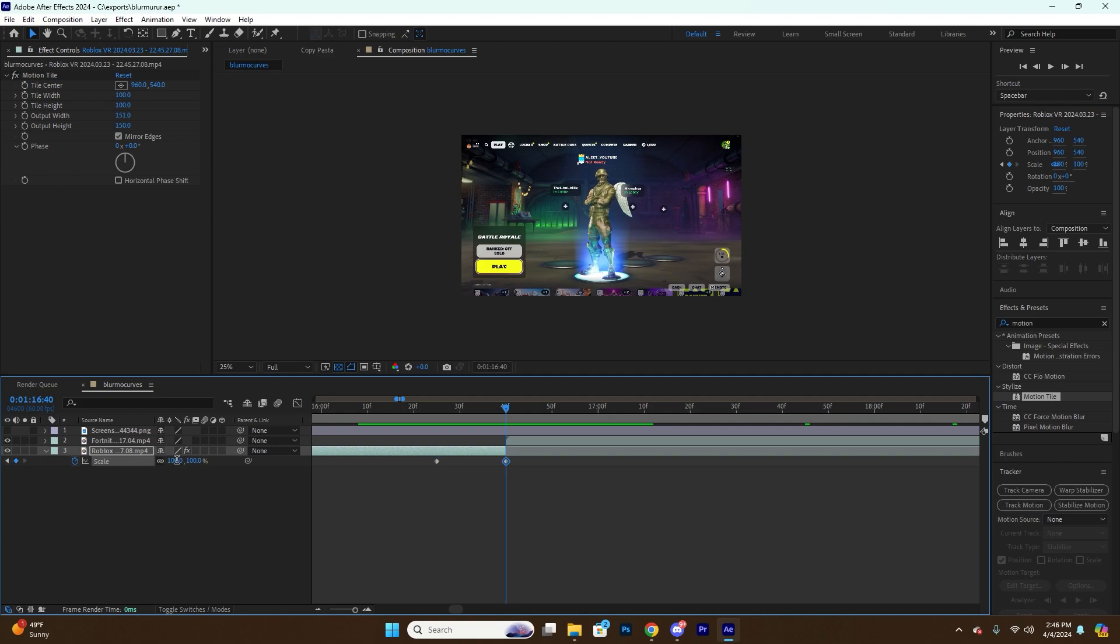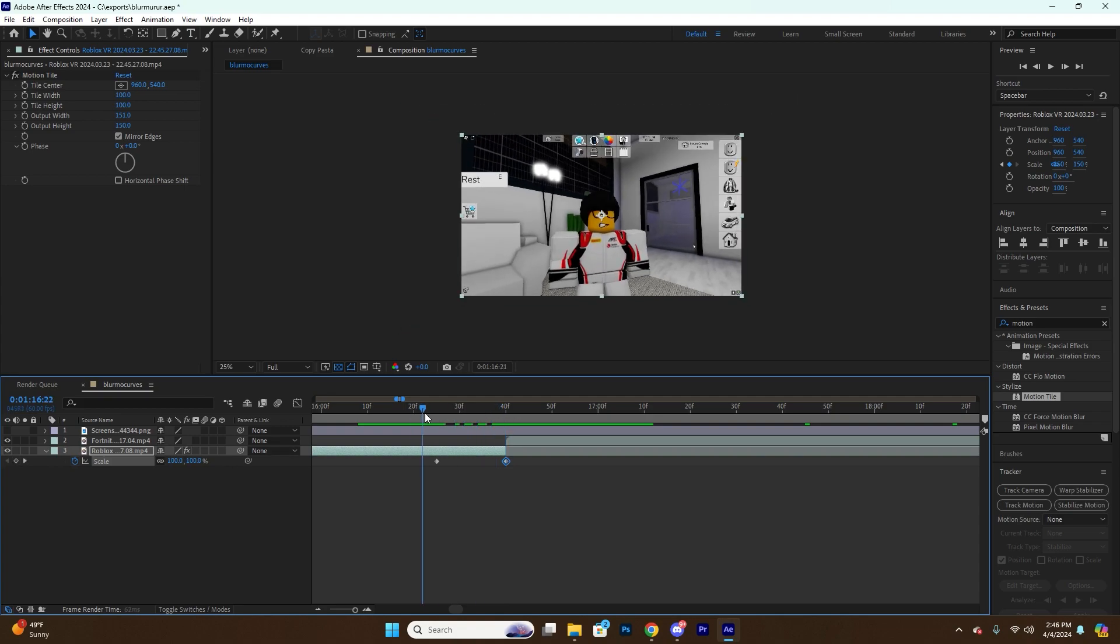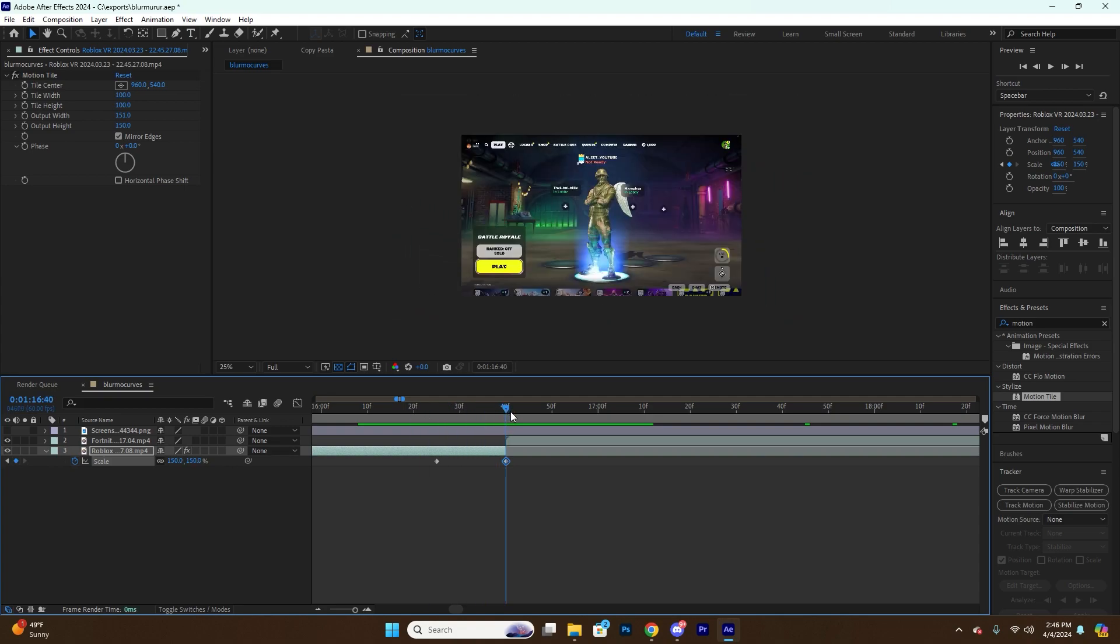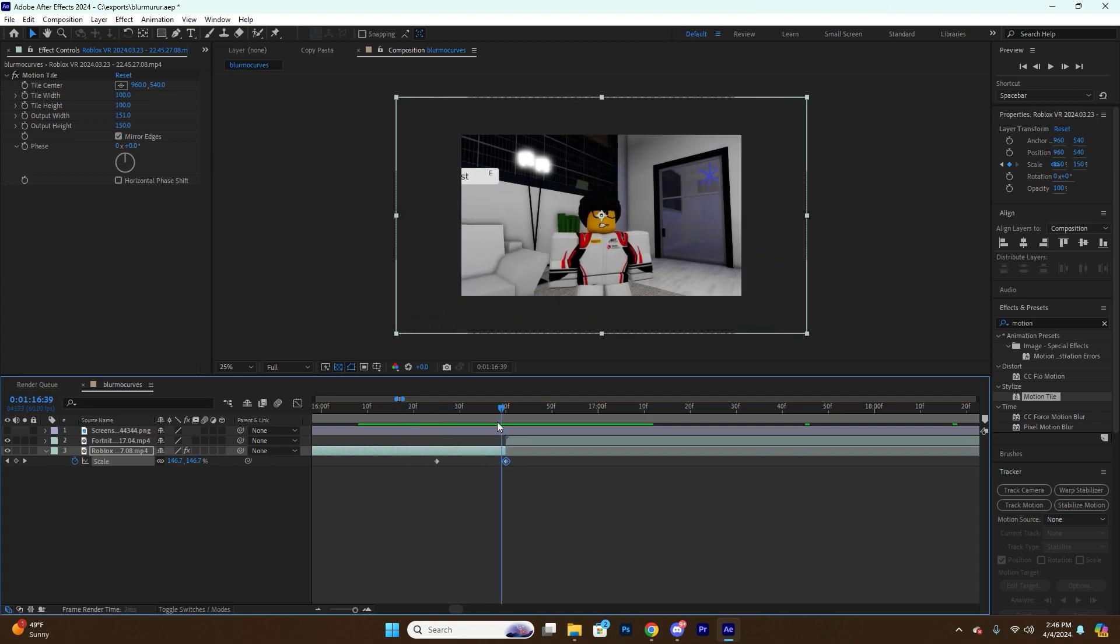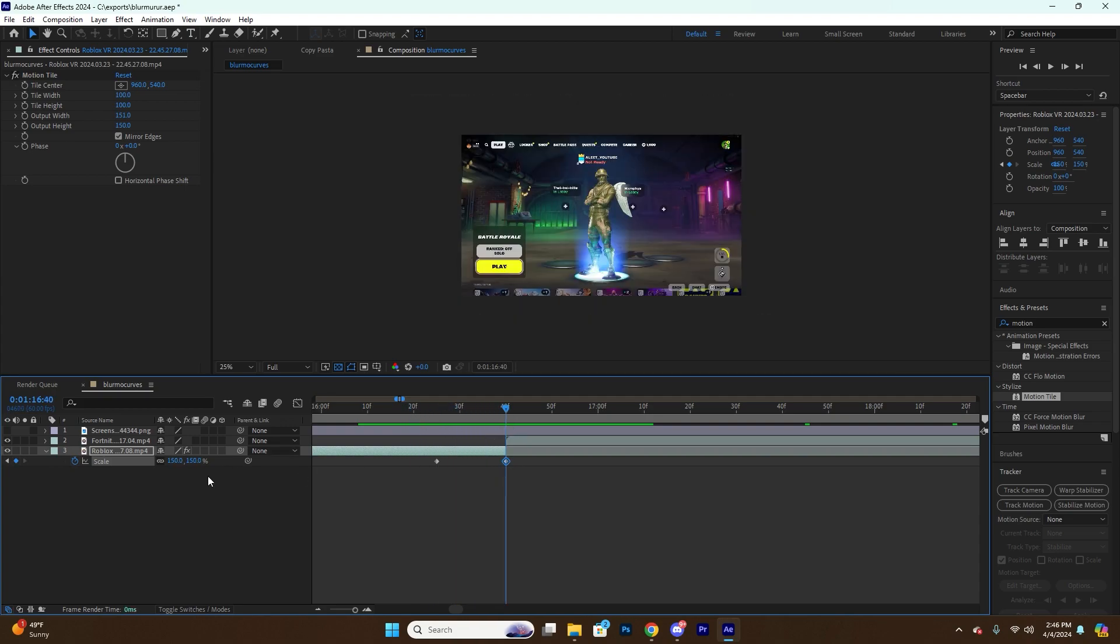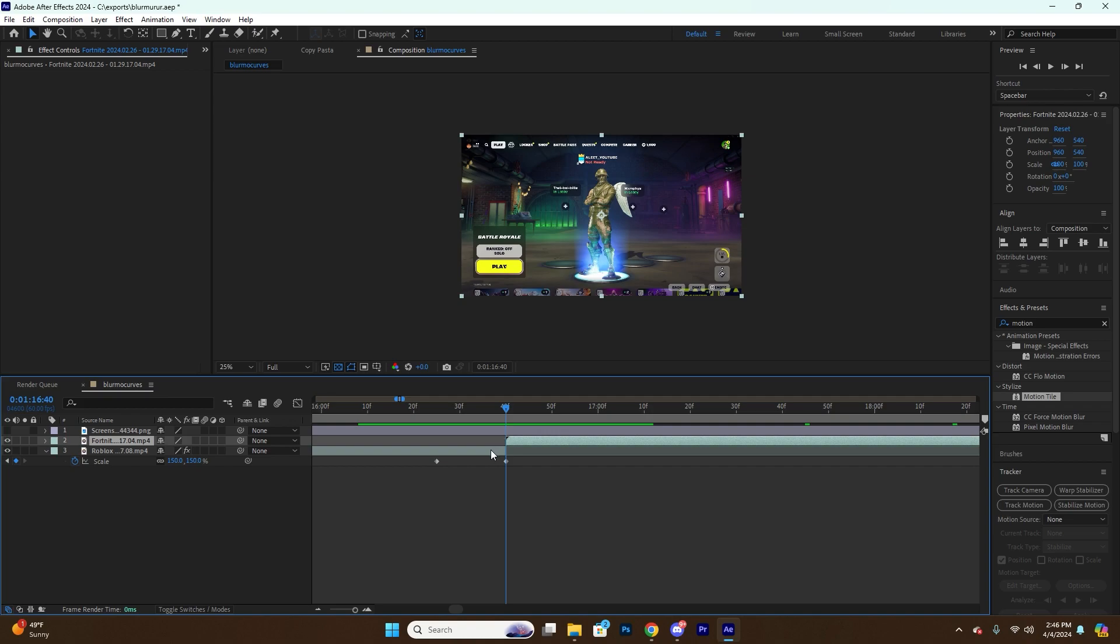And then I'm going to make this keyframe at the end like 150, so it's going to zoom in. And the way I think about it is whatever you do for this one, you start the second one the opposite of, right?